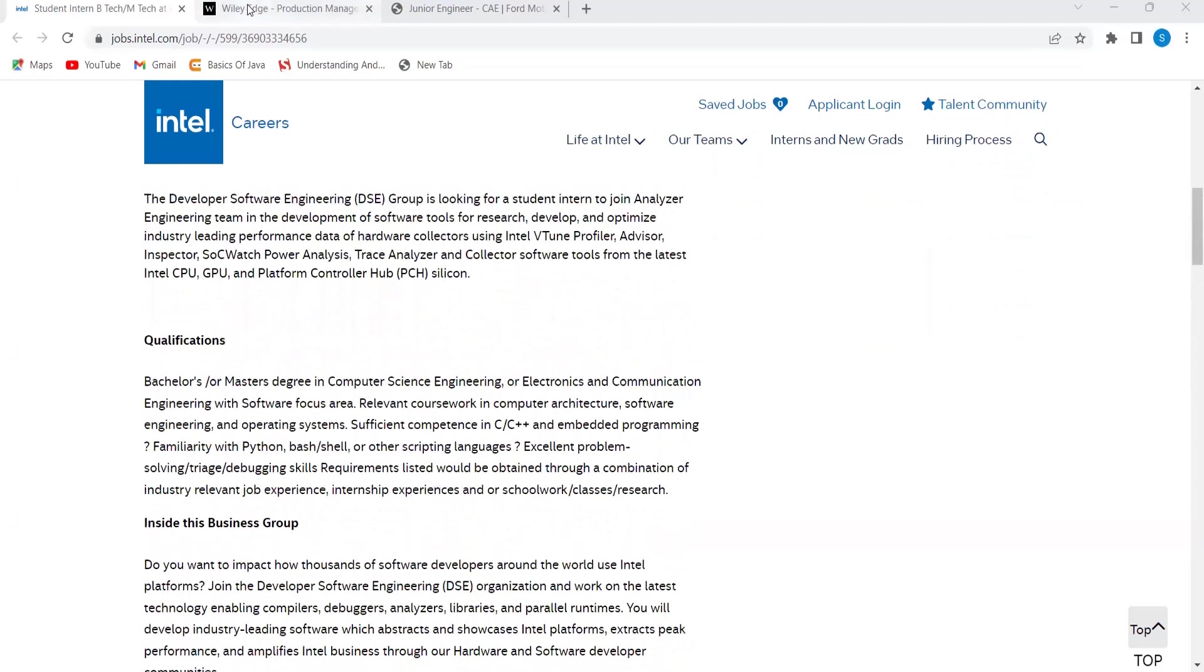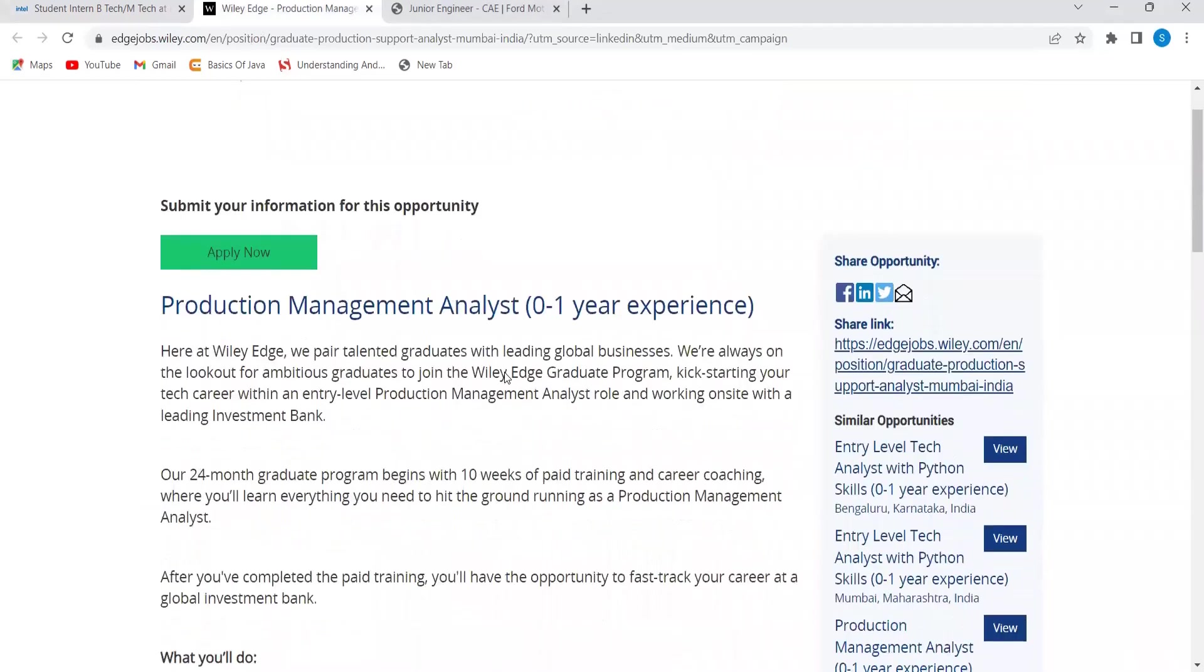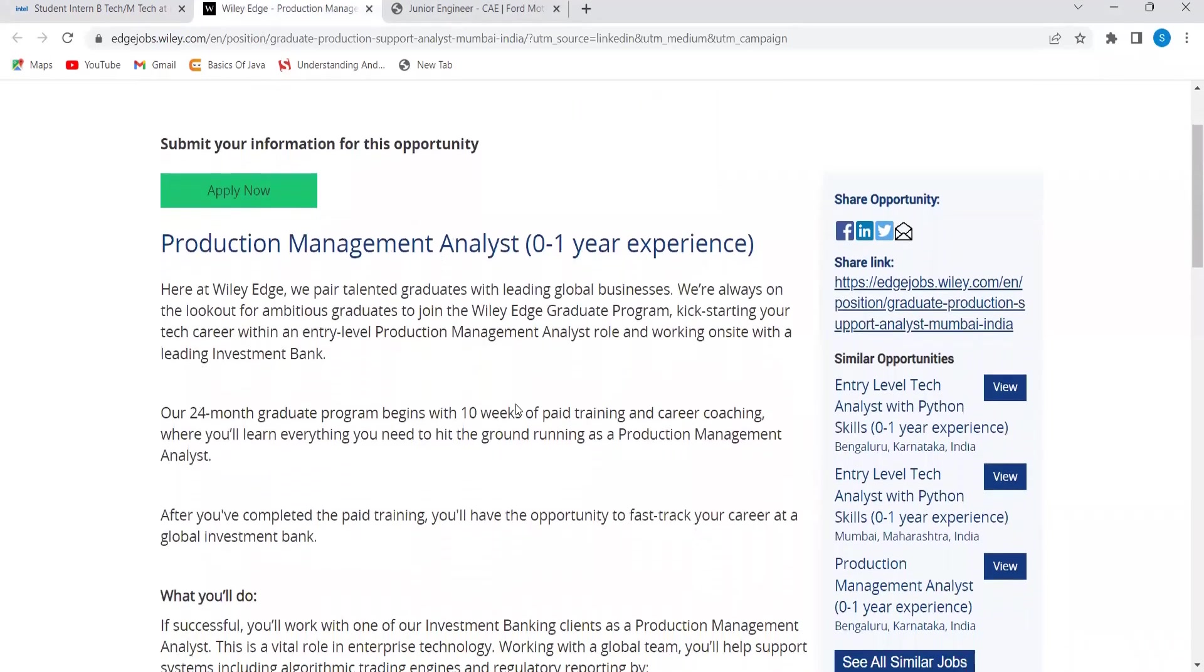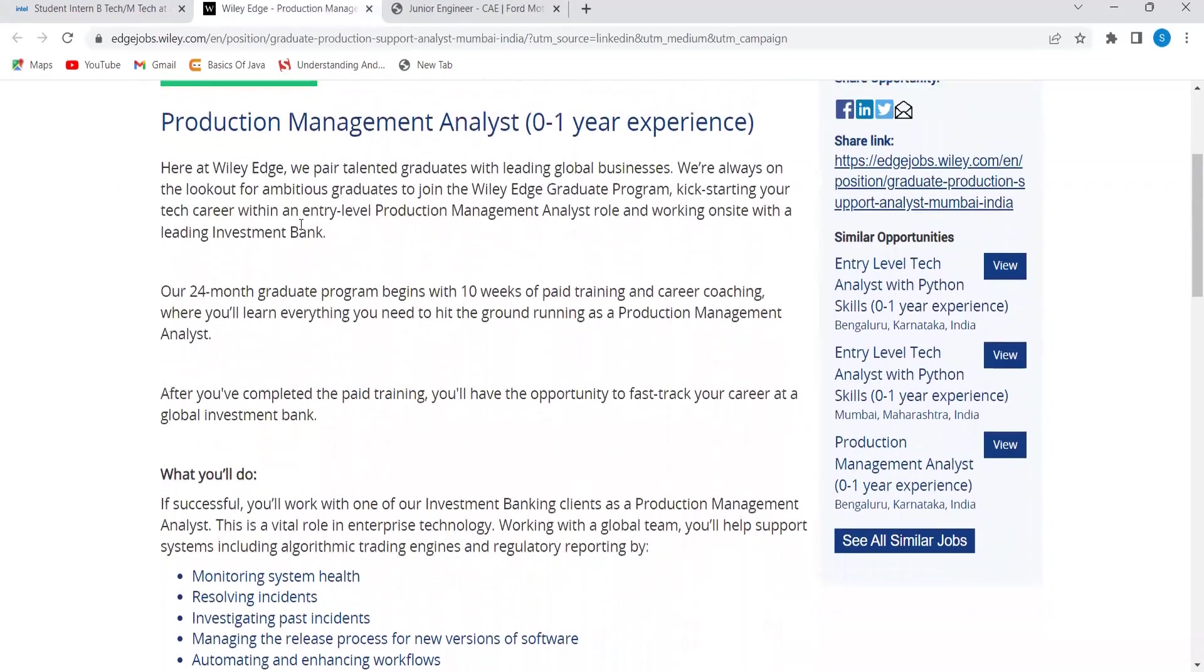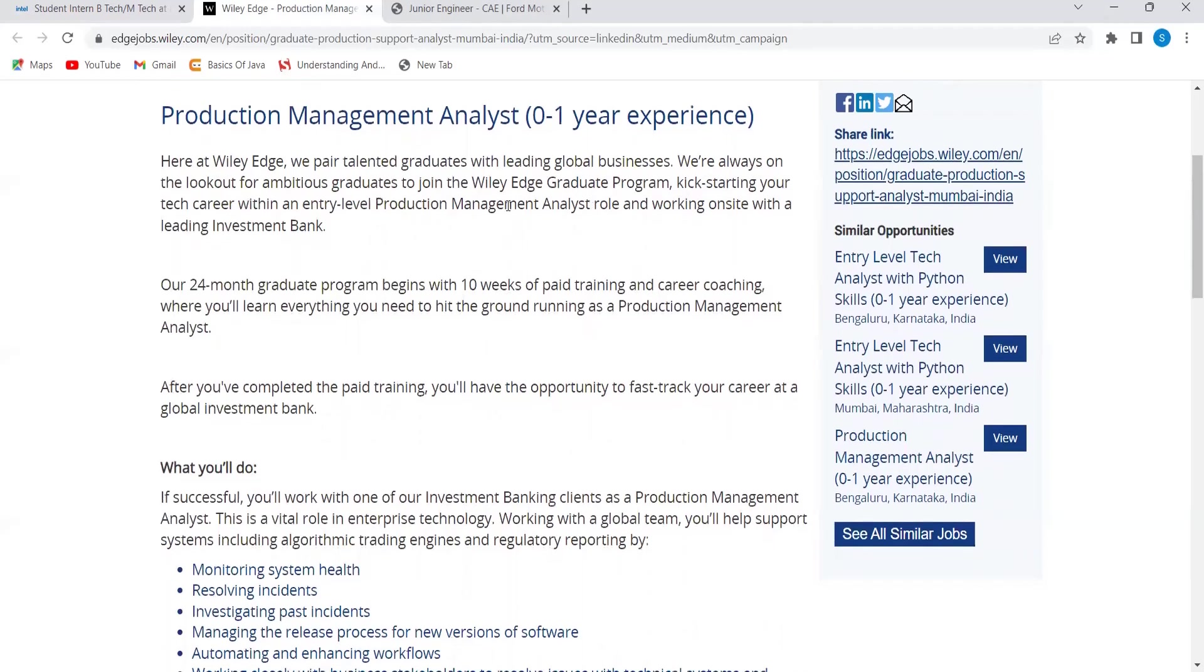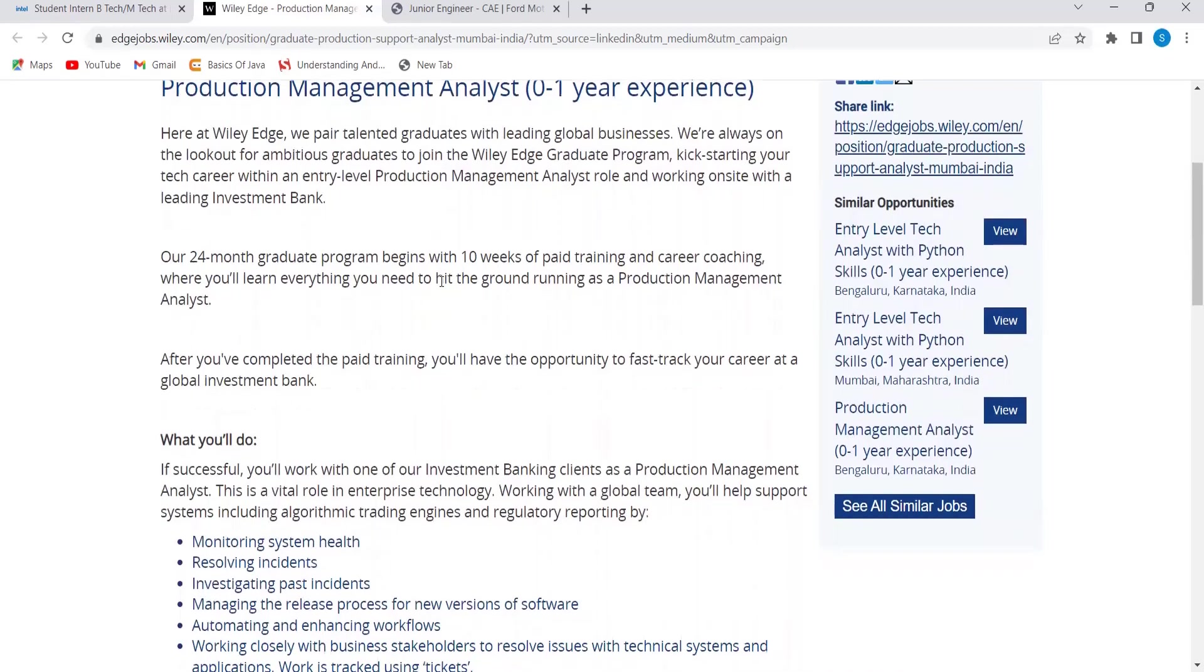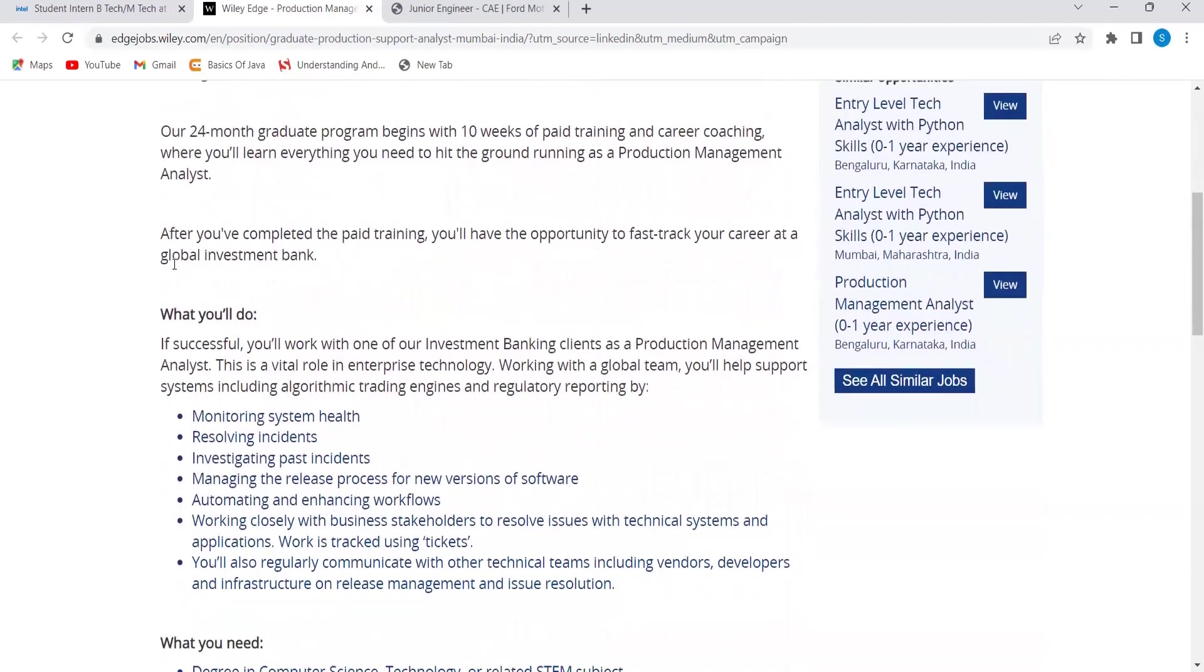Next opportunity is from Village. They are hiring for the role of production management analyst and 0 to 1 year experience candidates are eligible. Here at Village, we pair talented graduates with leading global businesses. We are always on the lookout for ambitious graduates to join the Village graduate program. Start your tech career with an entry-level production management analyst role working on site with a leading investment bank. Their 24-month graduate program begins with 10 weeks of paid training and career coaching where you will learn everything you need to hit the ground running.